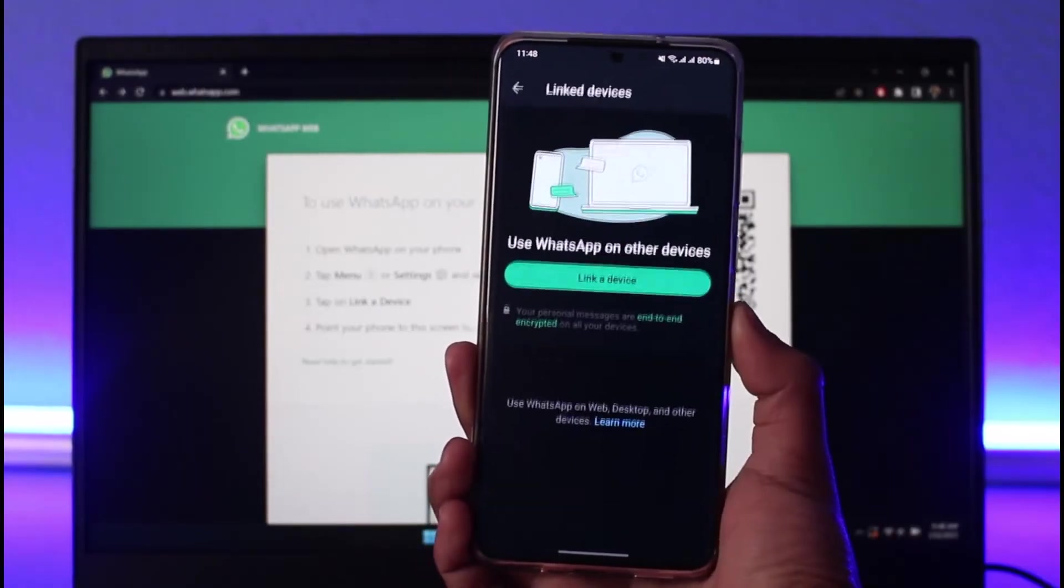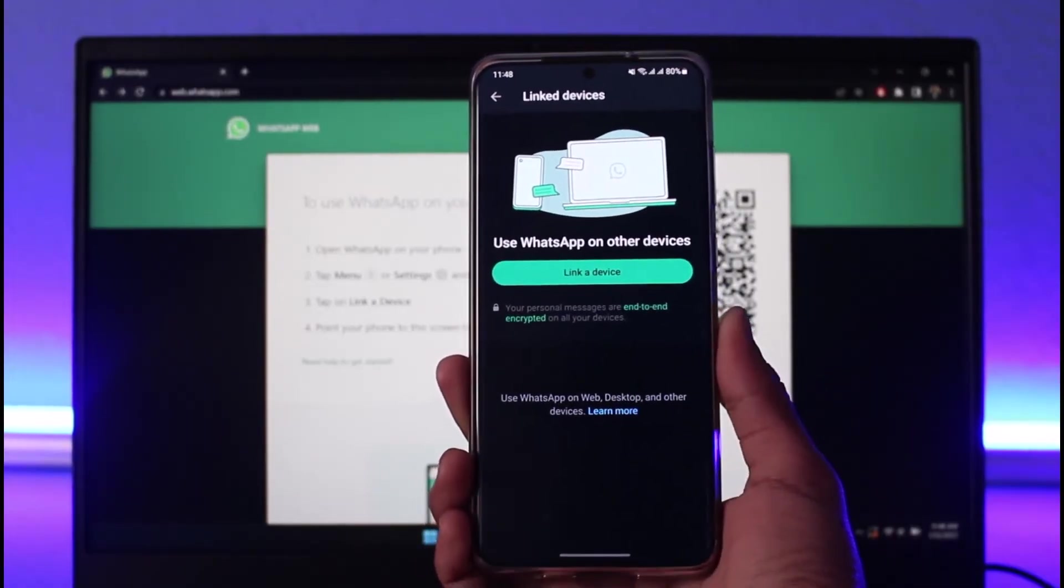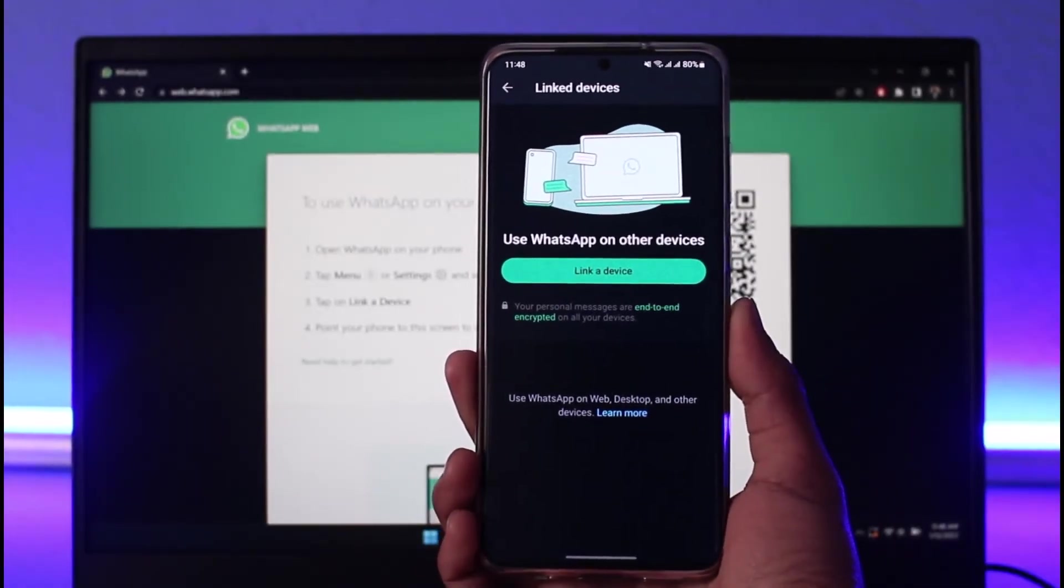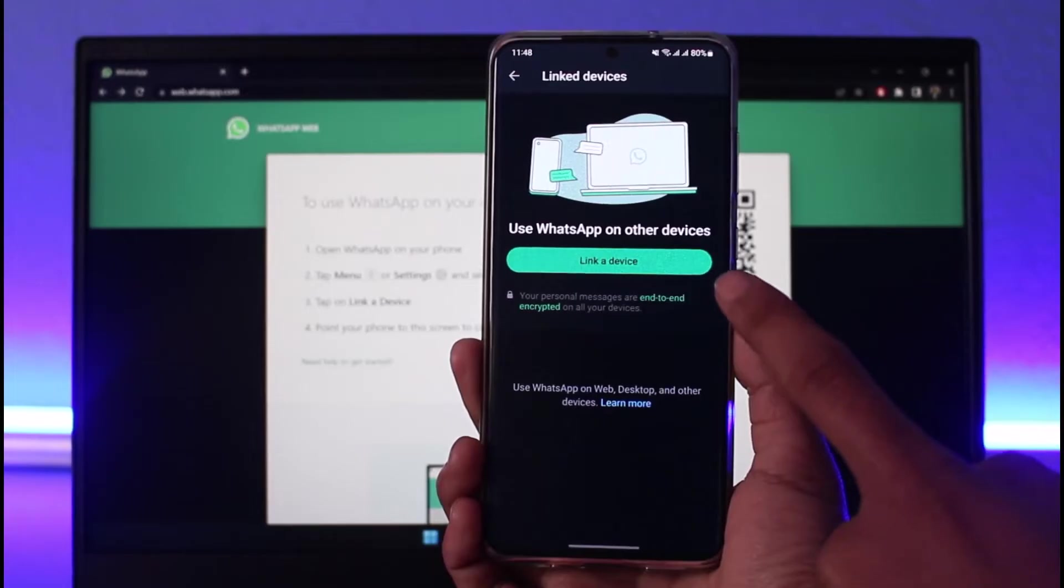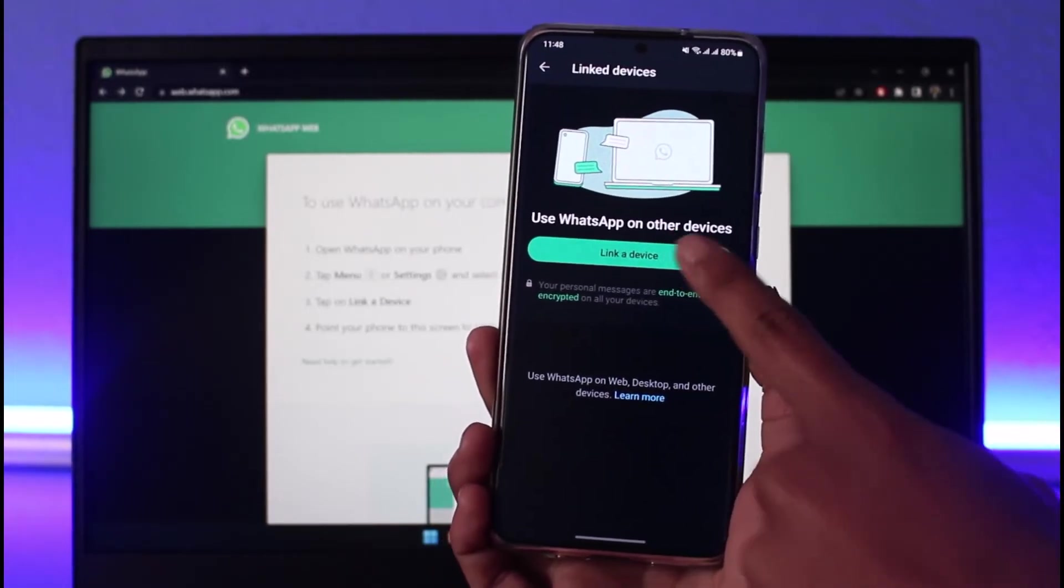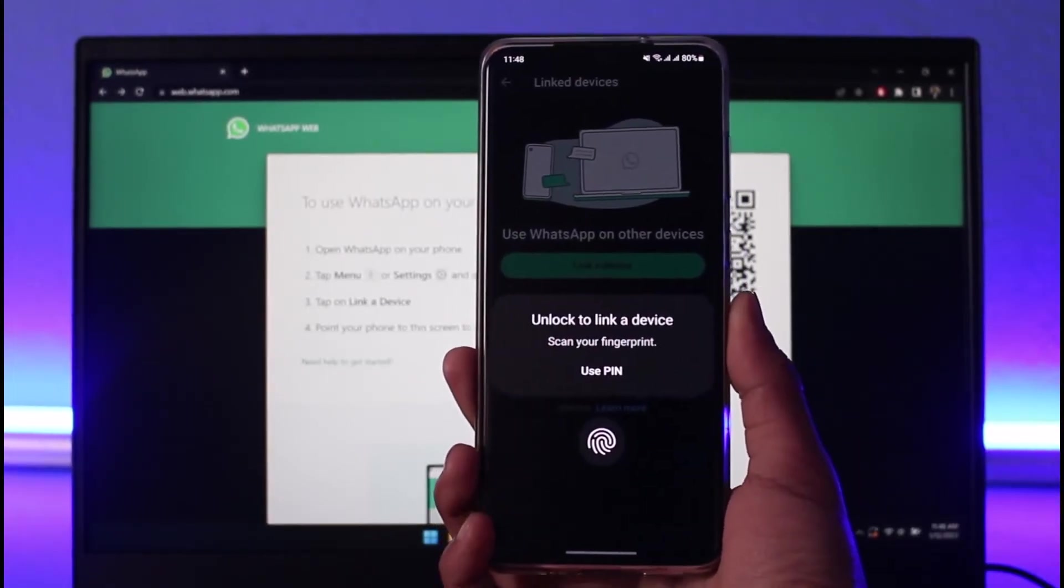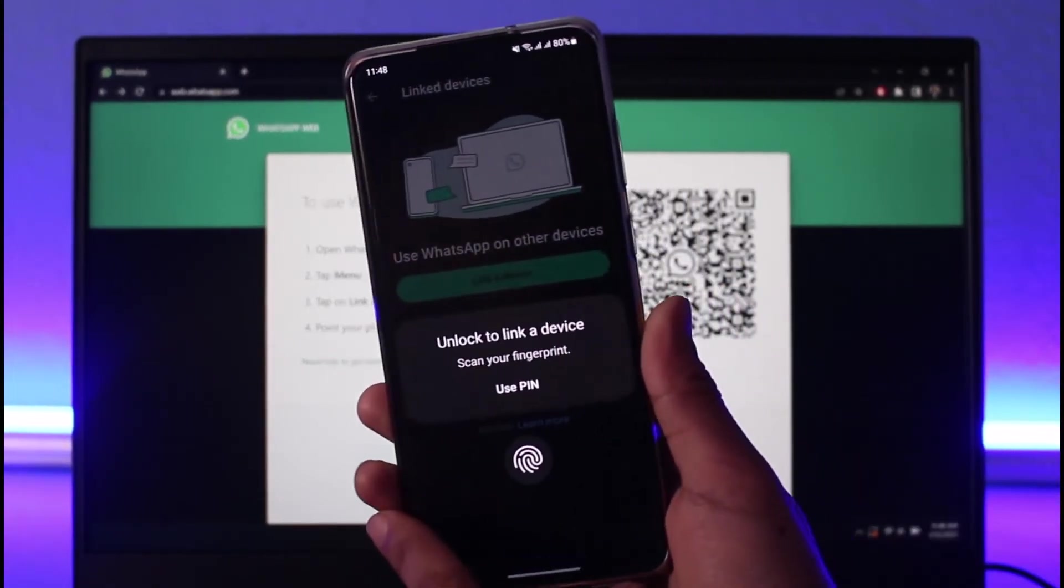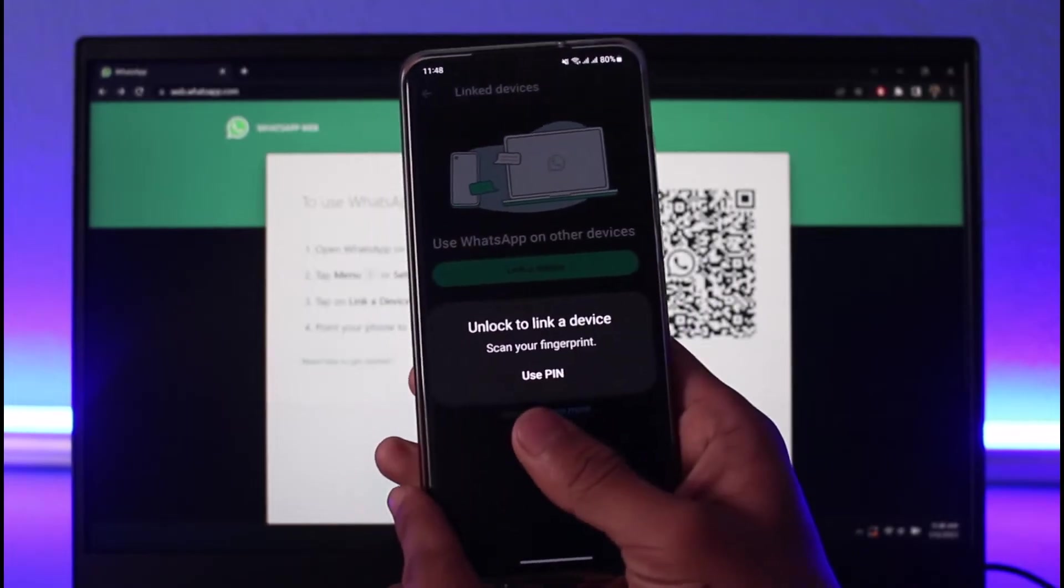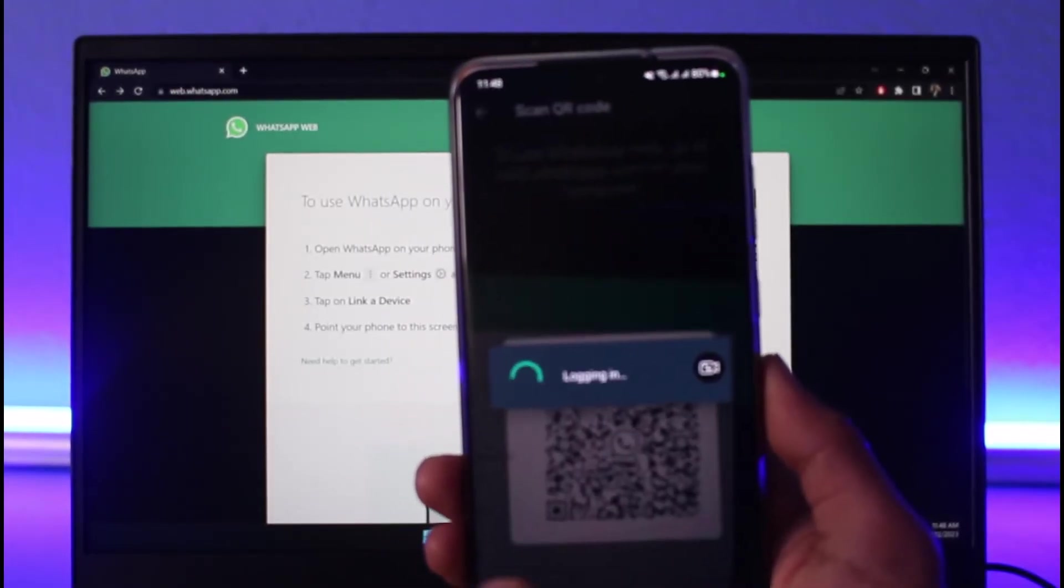As you tap on linked devices here you'll find the option called linked device, so just tap on the linked device option. Now it'll ask me to unlock with my fingerprints so I'll just go ahead and do that as well.